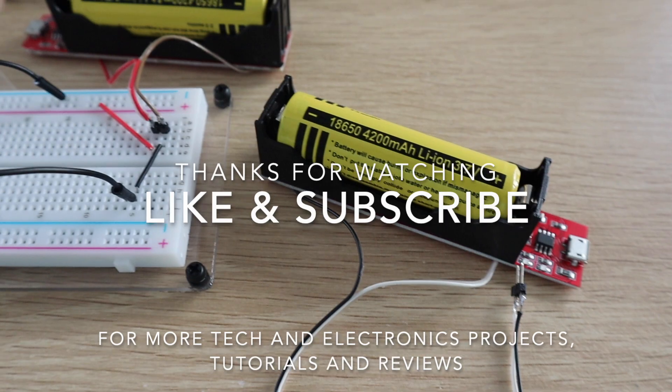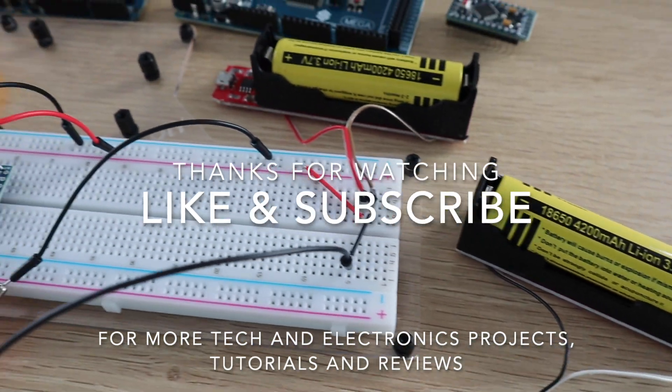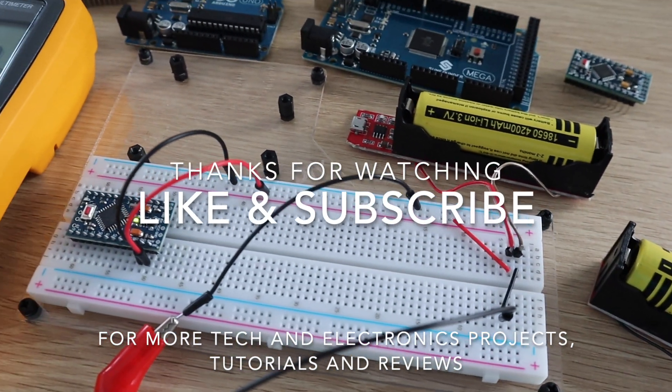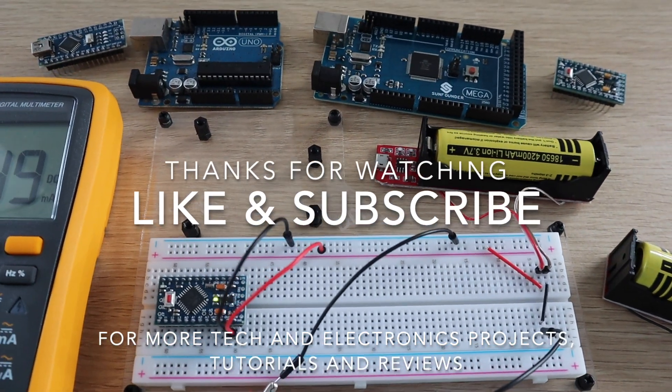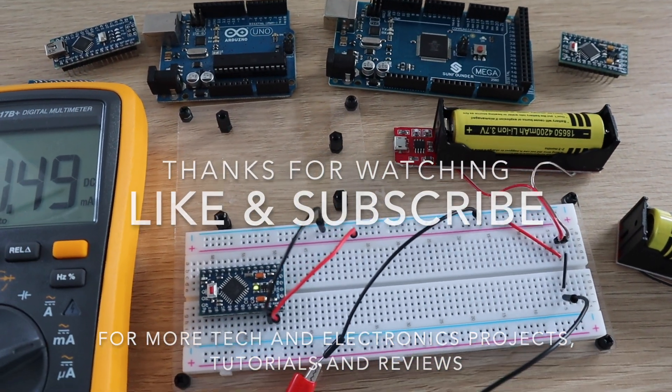Thanks for watching. Please remember to like this video if you enjoyed it and subscribe for more tech and electronics projects, tutorials and reviews.